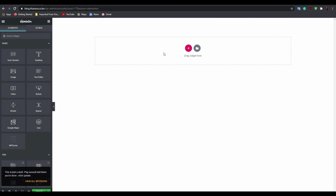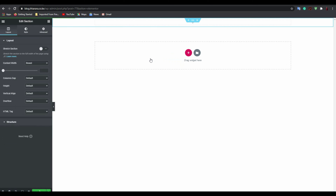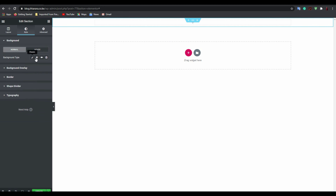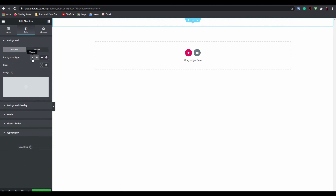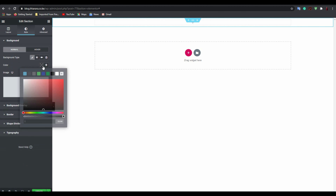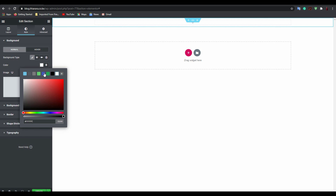You'll see it's now a full page. The first thing you need to add is a section. After you add a section, you can style it — for example, add a background color or whatever you prefer.